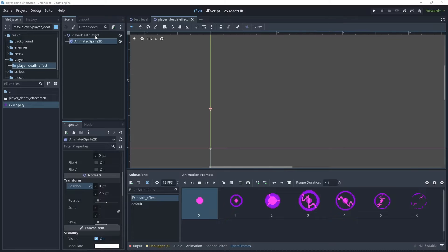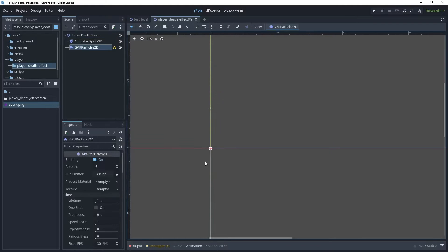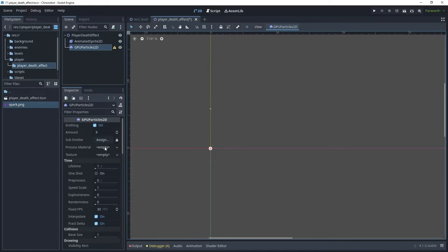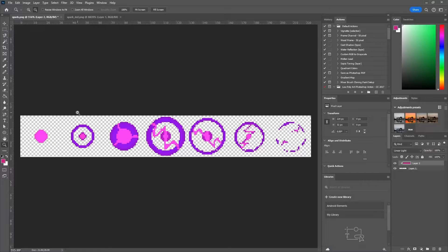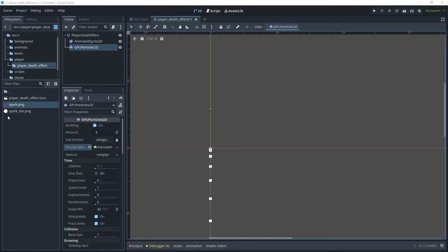Now let's create some particles for an explosion effect that plays at the same time as the animation. Add a new child node, search for particles, and create a GPU Particles 2D. As you can see we're missing the materials to process, so in Process Material choose New Particle Process Material — that gives us a basic material. In an editing package, create an 8×8 pixel image with a white circle inside. I've already created one here to use as the texture in the GPU particles.